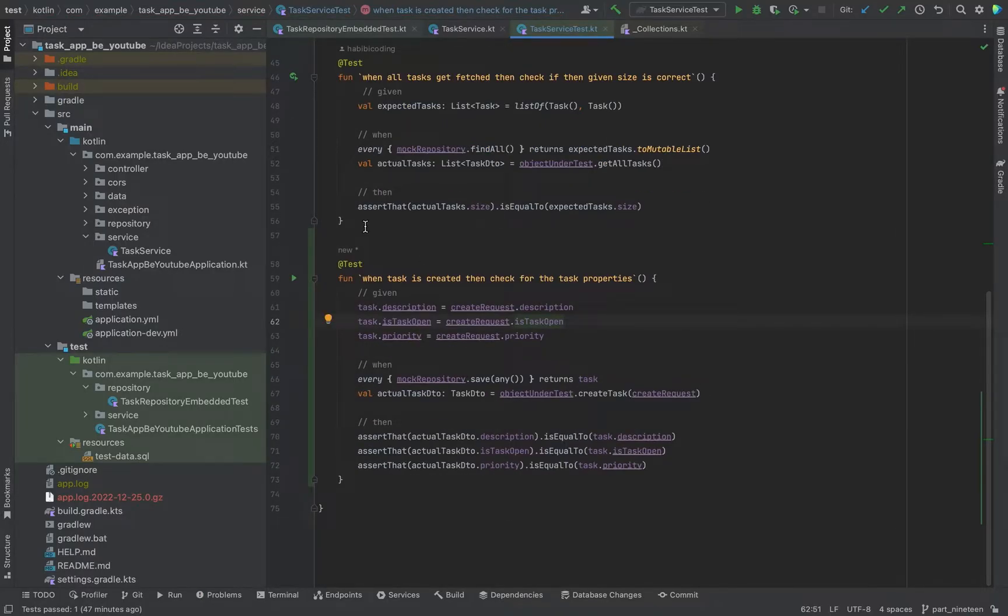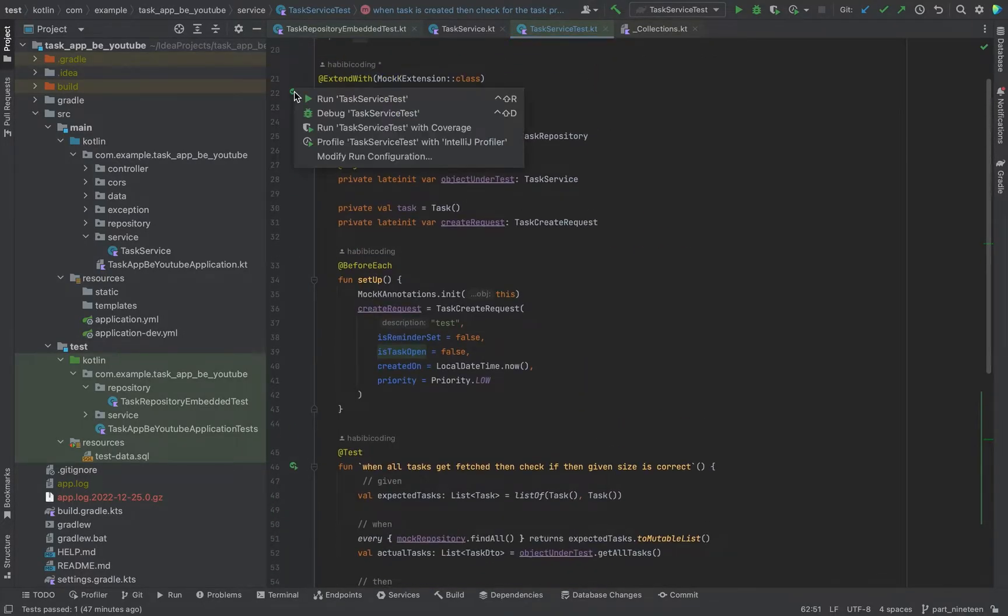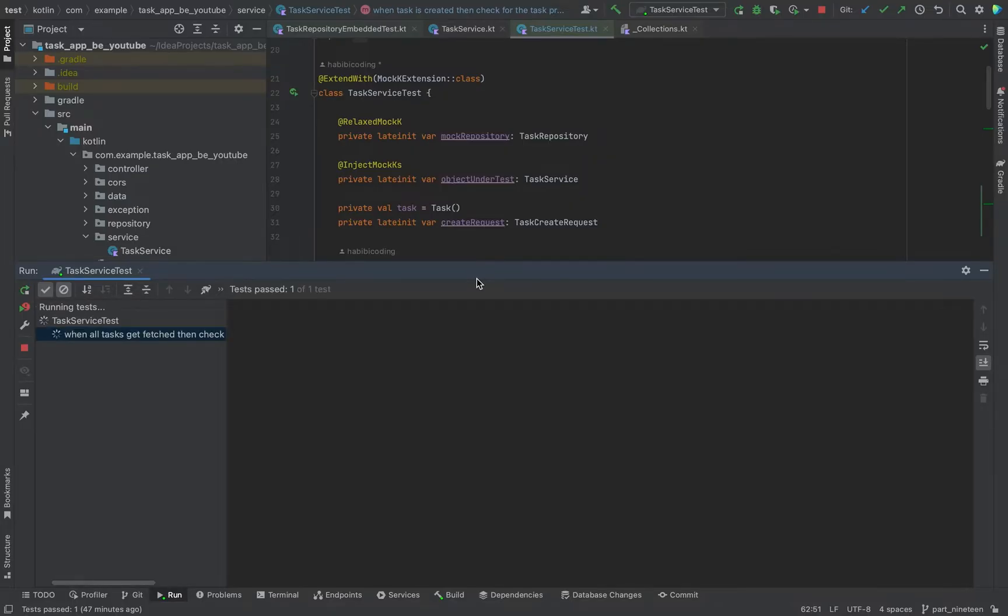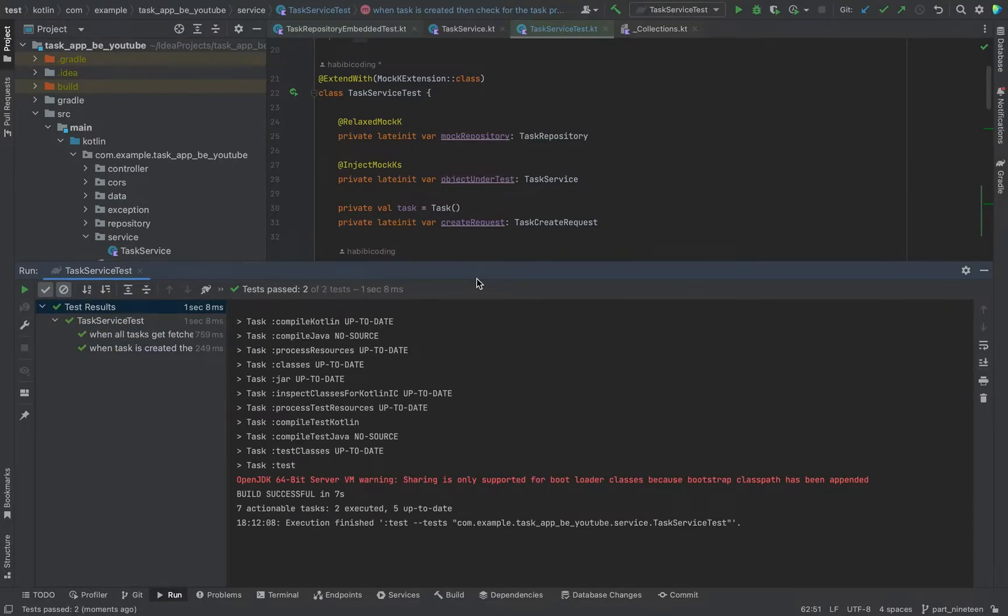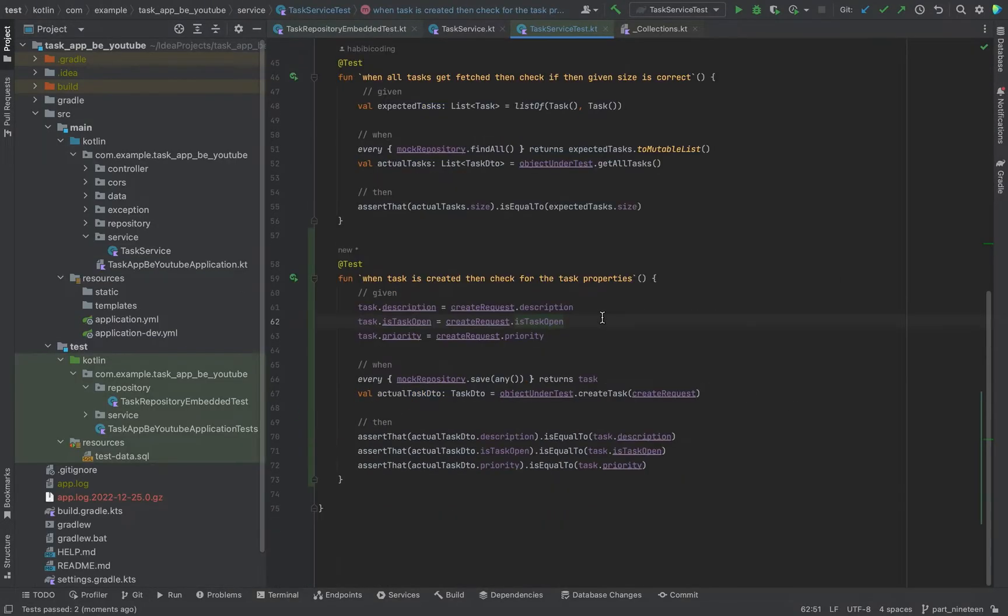I think we can continue with the next just to show you this should work right now. Let's run all of the tests. As you can see everything pass. It's so far so good.